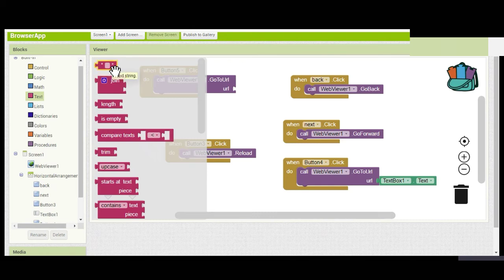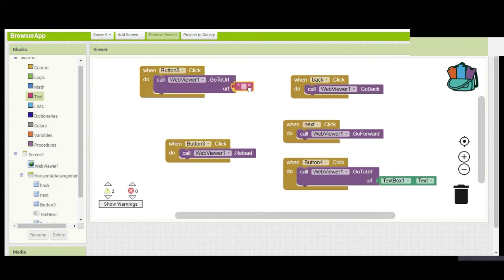I think we're done. Let's test the application.